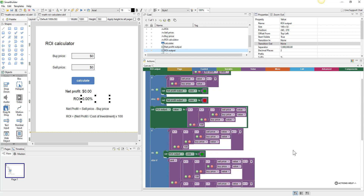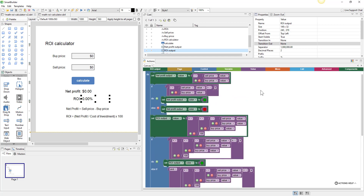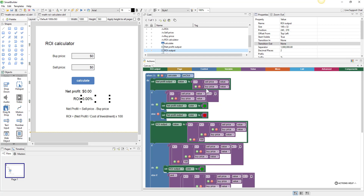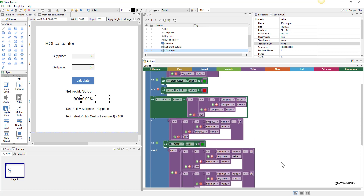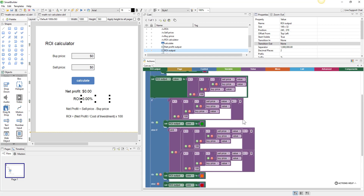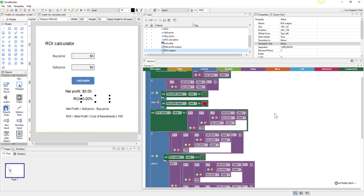Our math blocks are looking quite complex, and the reason is we're redoing the same calculations over and over again. This same net profit calculation appears multiple times, and the ROI is being calculated four different times — all those blocks are quite redundant. A smarter way would be to use local variables, so we only do the math once and then use that value multiple times.